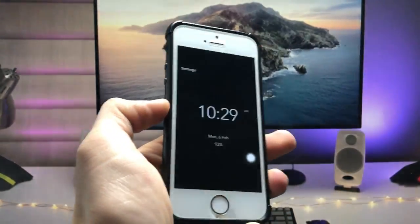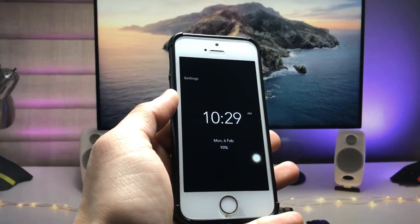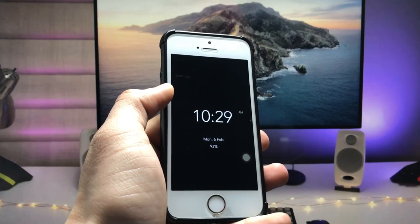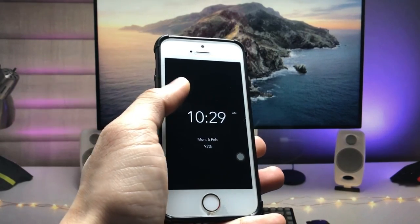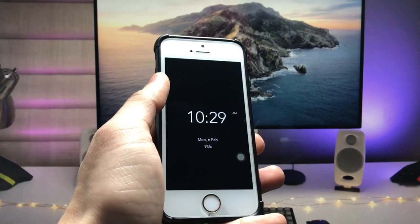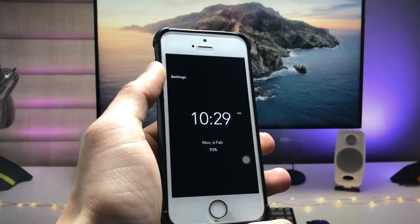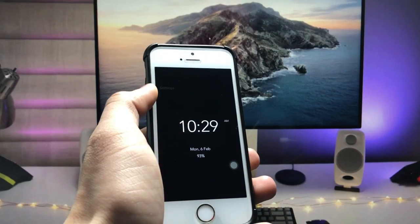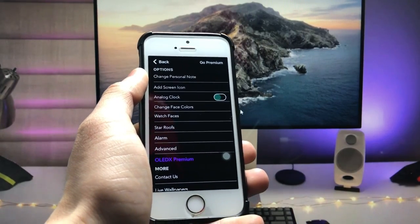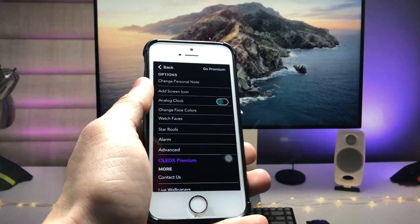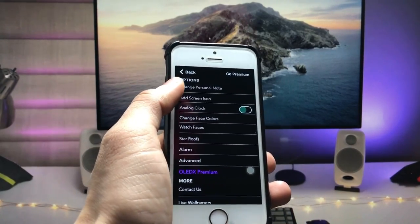This is the interface of the always-on display mode — this is how it will look on your iPhone. Tap on the home screen, and you'll see a settings option. Tap on settings and you can easily customize your always-on display mode with screen icons.